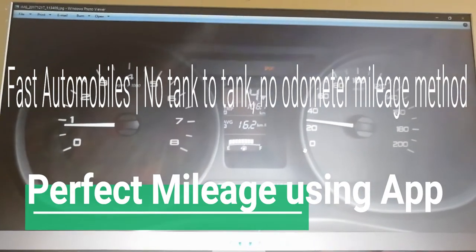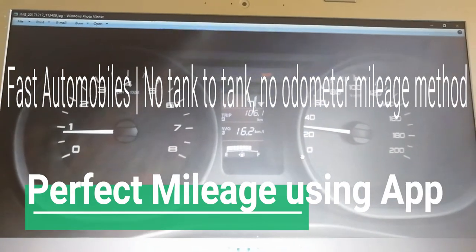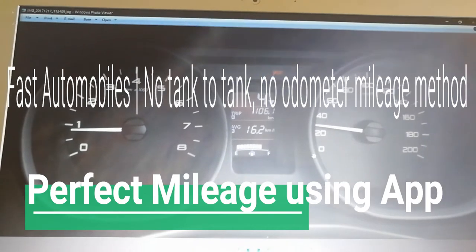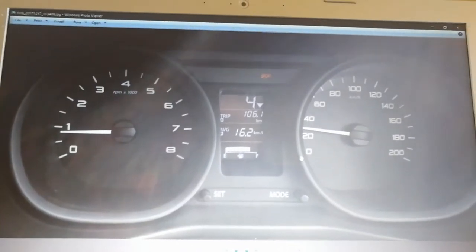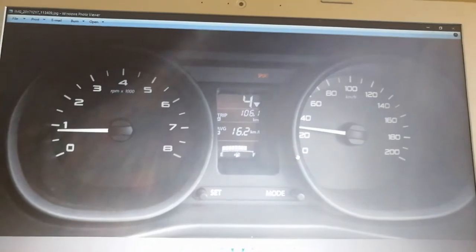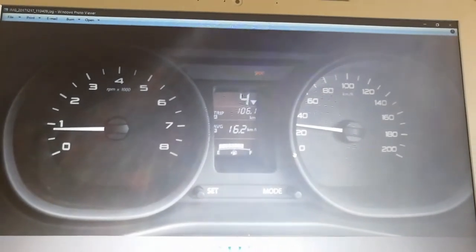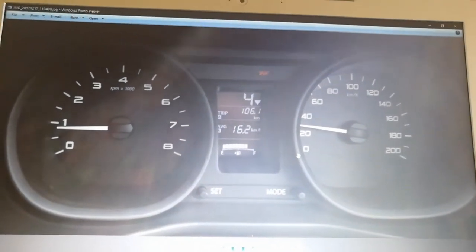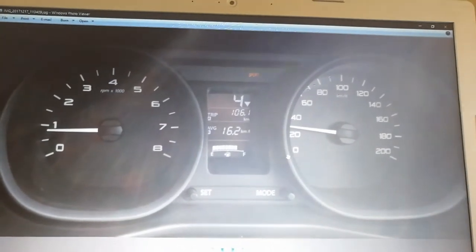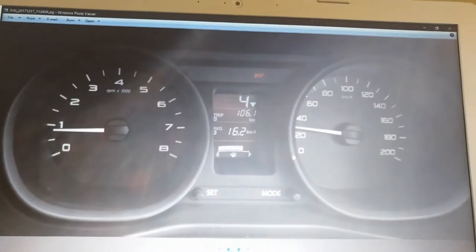Today we're looking at how to calculate mileage. Many people have different tips and tricks for calculating mileage. This video is meant for Indian people, but people all over the world or living in different countries can also follow this method because the application method used here is very good.